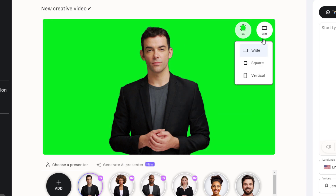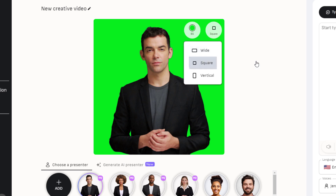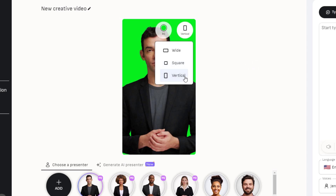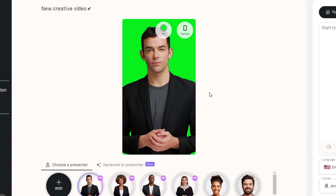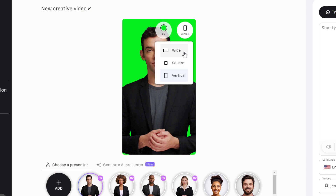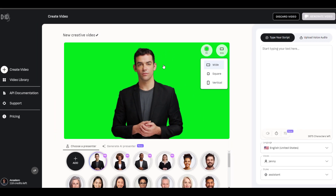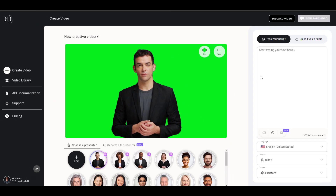You can go from wide, which is good for television, all the way to square, which is good for social media, and vertical, which is very popular with Instagram Reels, YouTube Shorts, Snapchat, and TikTok videos. But for the purpose of this video, we're going to switch back to wide.